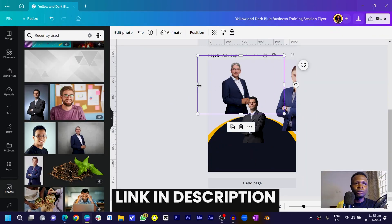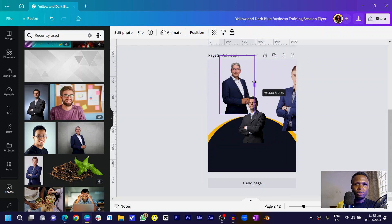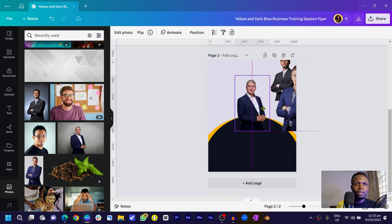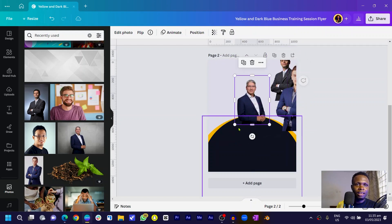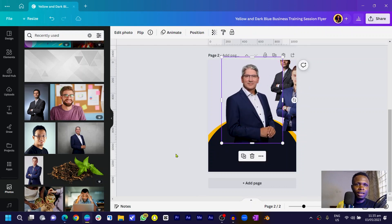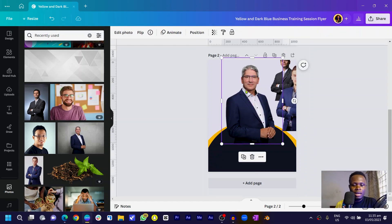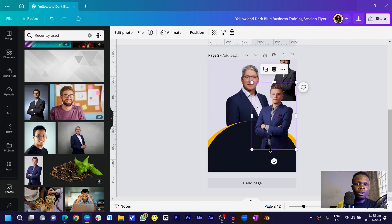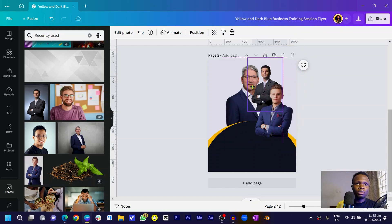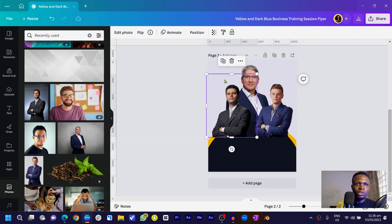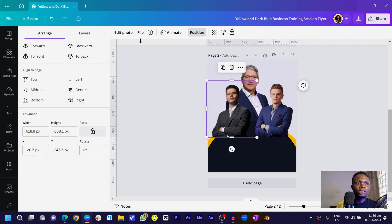Back in the design, I'll trim the images. The main person I'll make bigger. I'll drop one down, position another here, and send it to the back. I want all of them to be visible up to their waist or arm level since they're folding their arms. I'll increase the size so the height is similar, then go to Flip and choose Flip Horizontal.